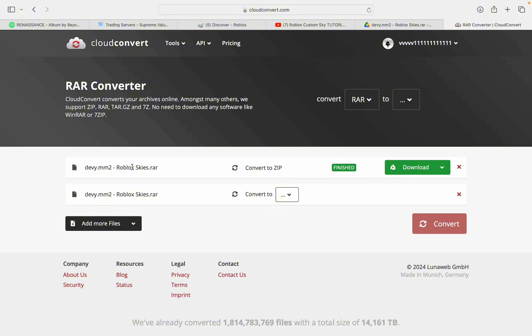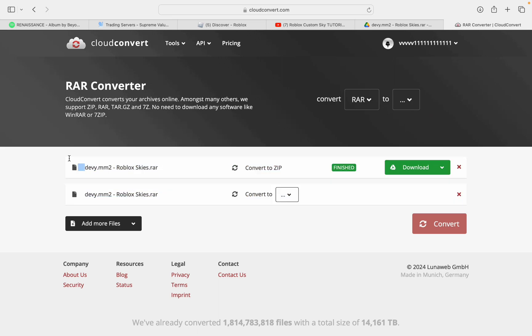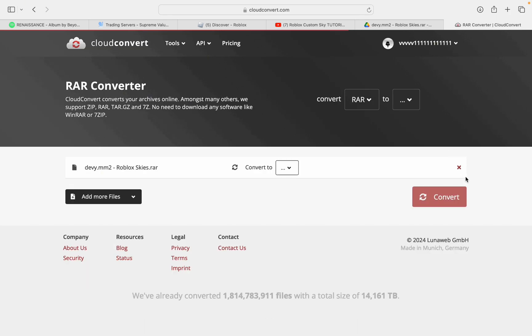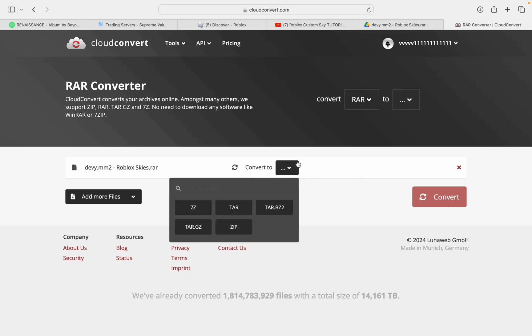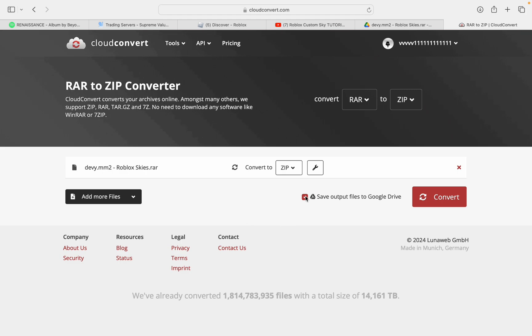So instead, you're going to click Open With and then Cloud Convert, which is the first one. As you see, I've done it already before, so I don't have to do it again. But you're going to click the second one. You're going to click this button right here, and you're going to click Zip Files. Don't click any other file, because Zip Files are the only ones that usually open here.